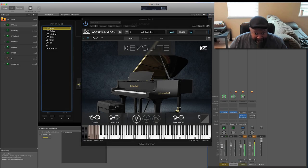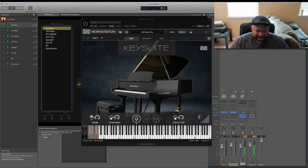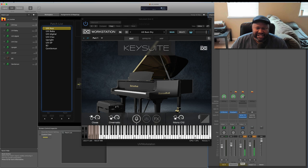Test, test, test. Hey, this is Jake Jacobs, and I'm coming at you with a review of Key Suite from UVI.